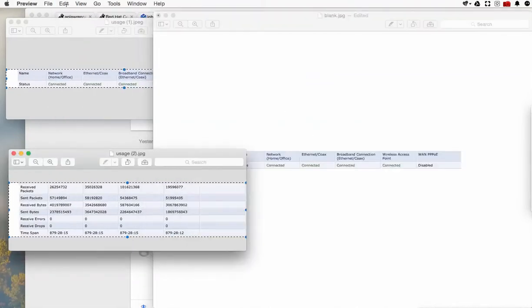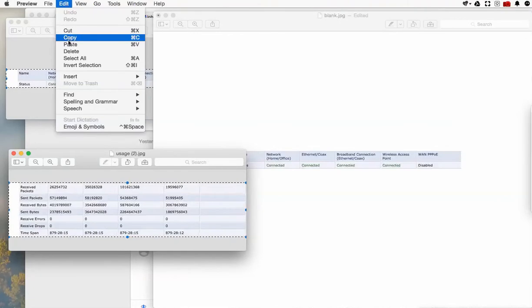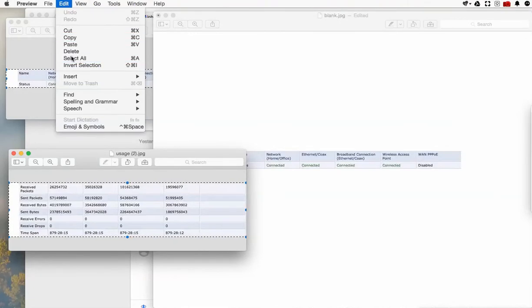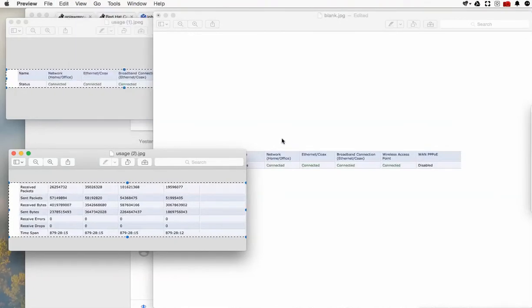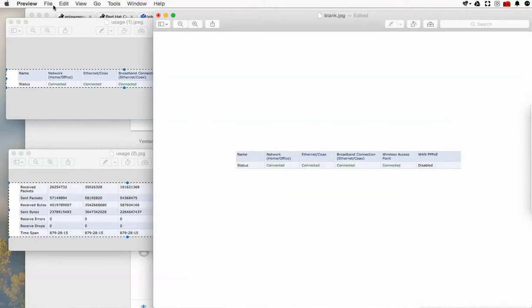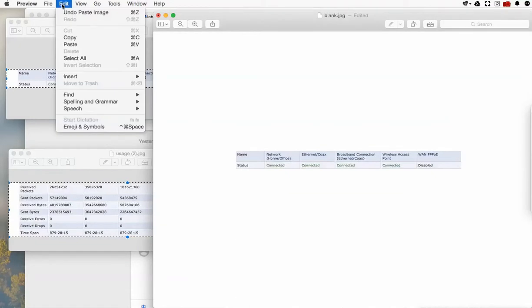Do the same thing with the second one. Copy, come over here, edit, paste.